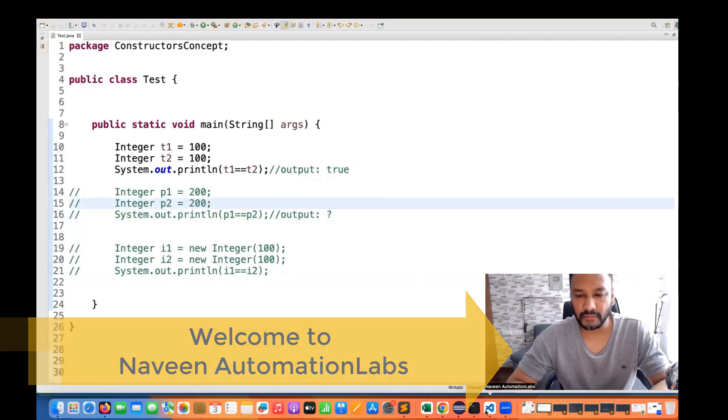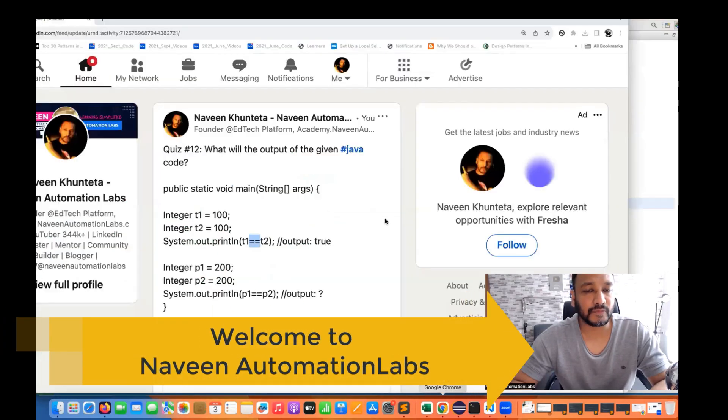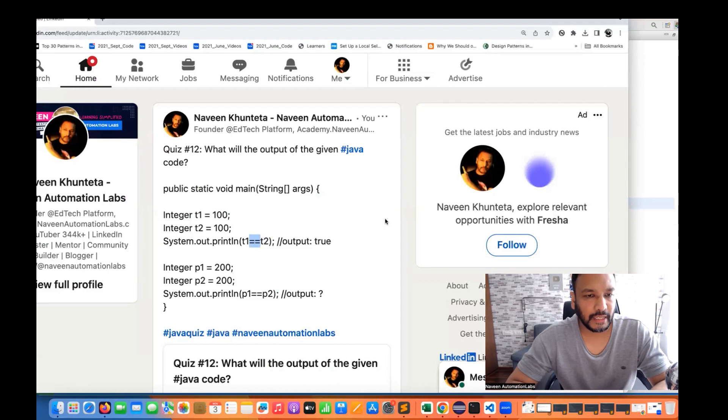Hey guys, this is Naveen here. Welcome back to Naveen Automation Labs and again back to our Java quiz series.